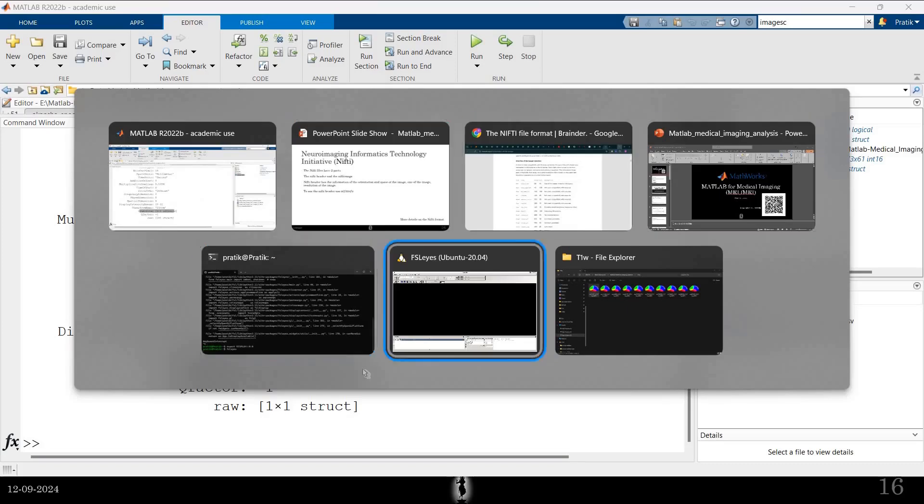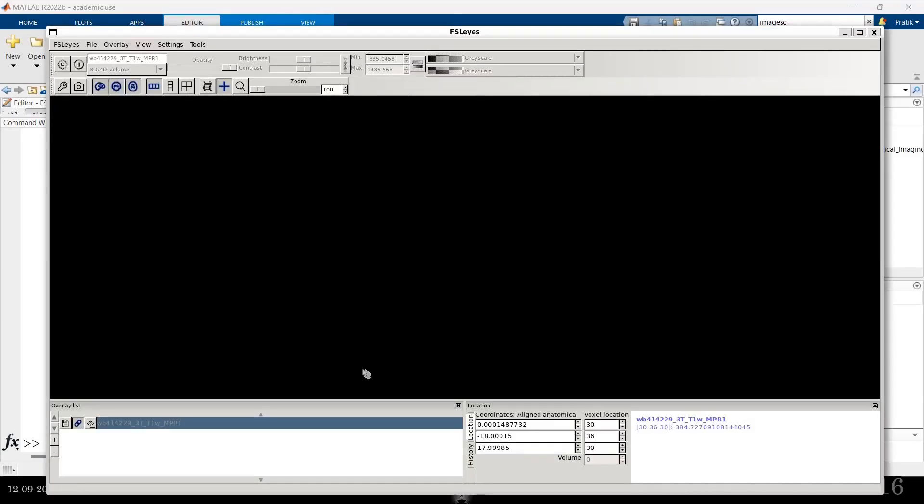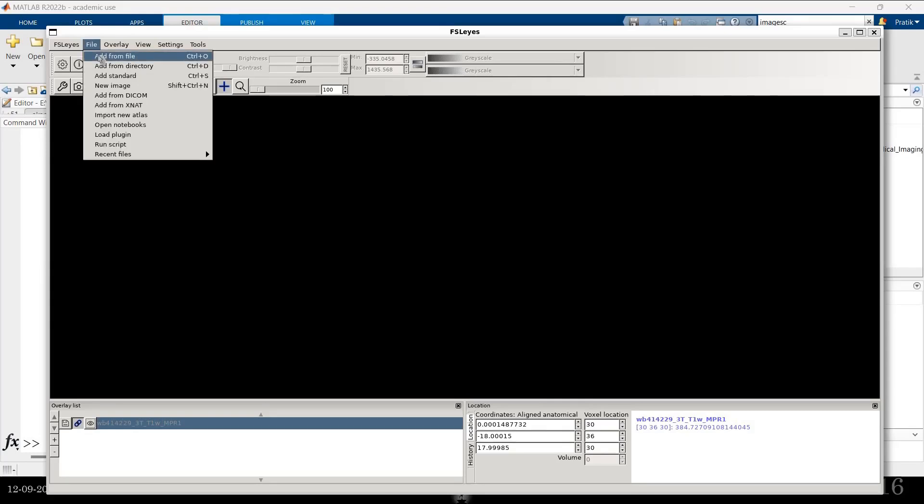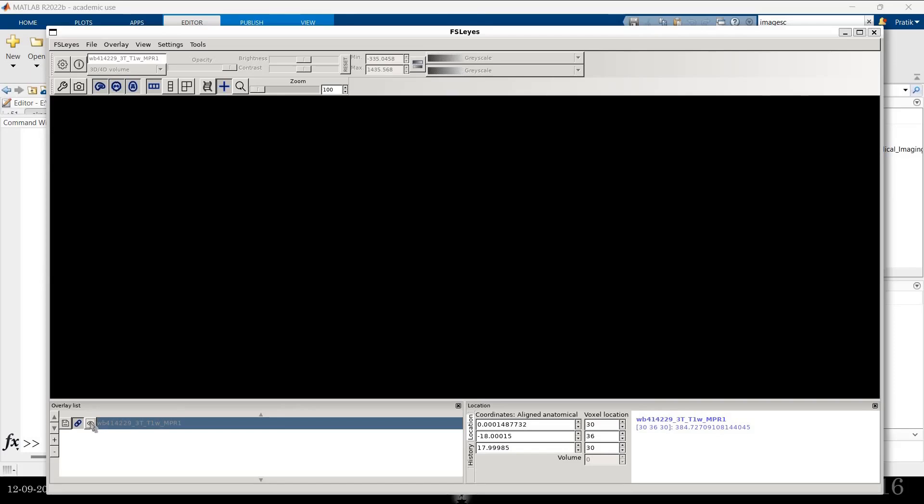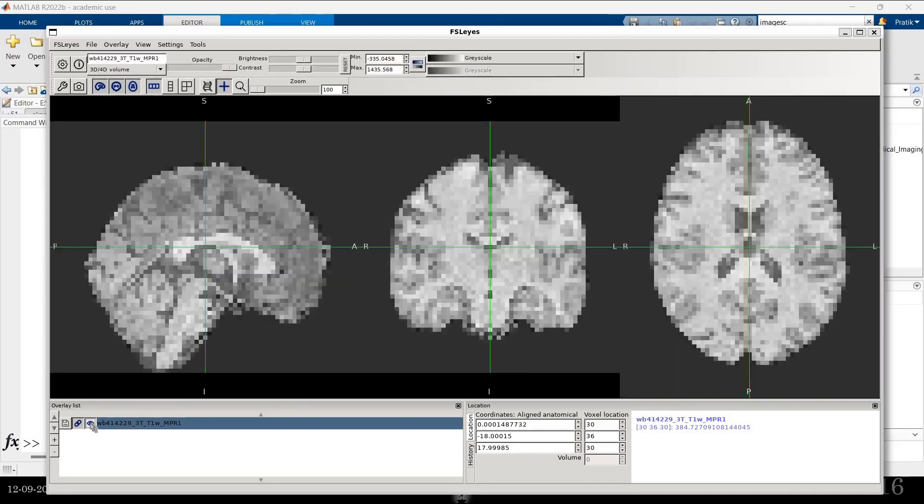I will just use another thing called FSL. This is good to actually visualize images. So here I have loaded one of the subjects image.